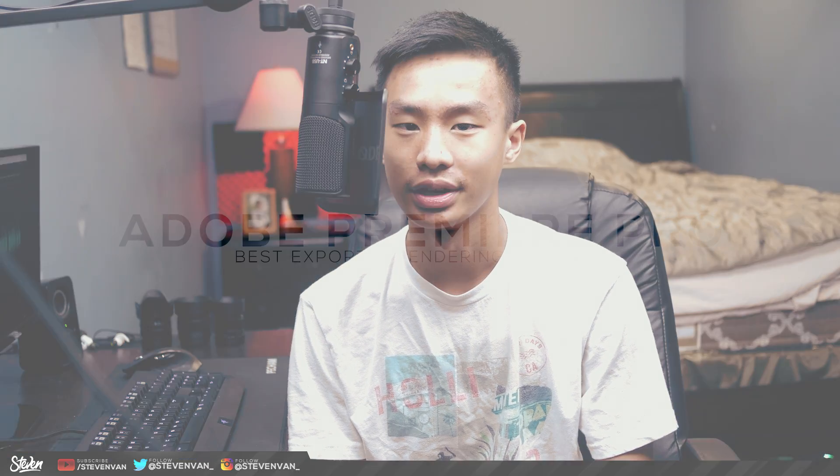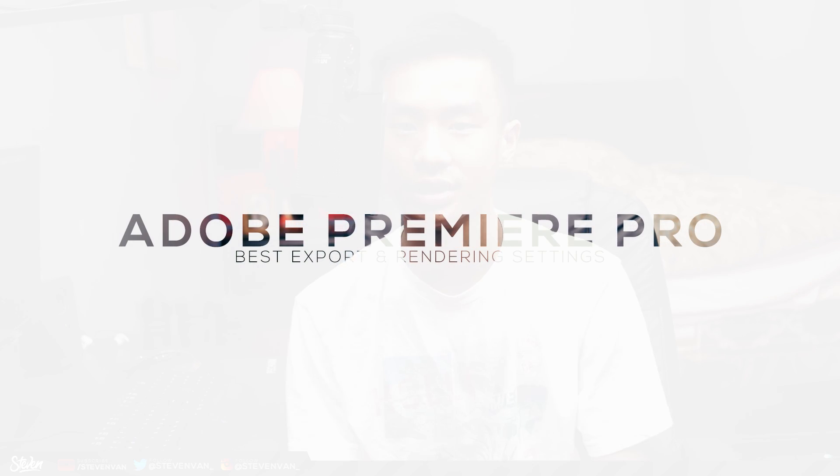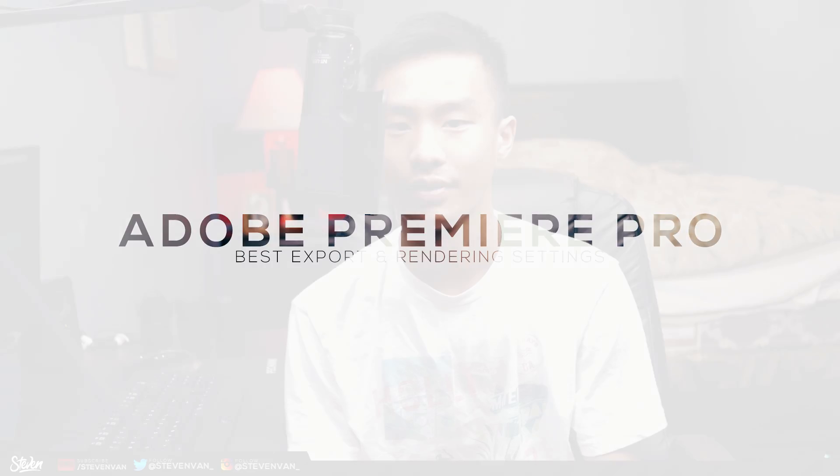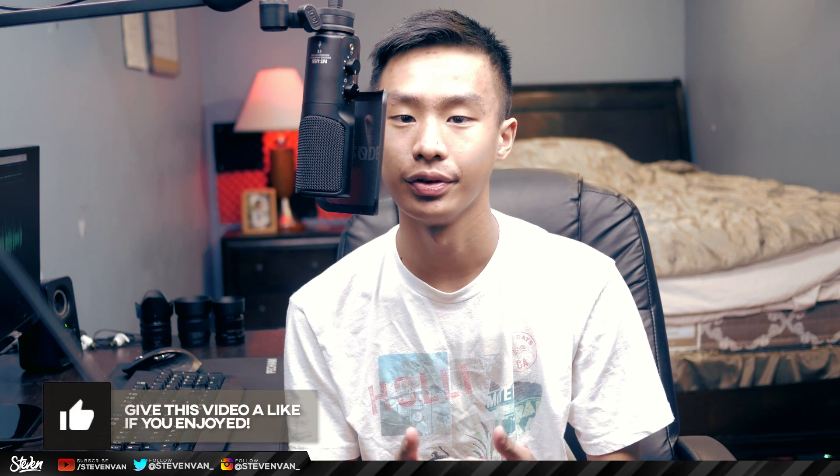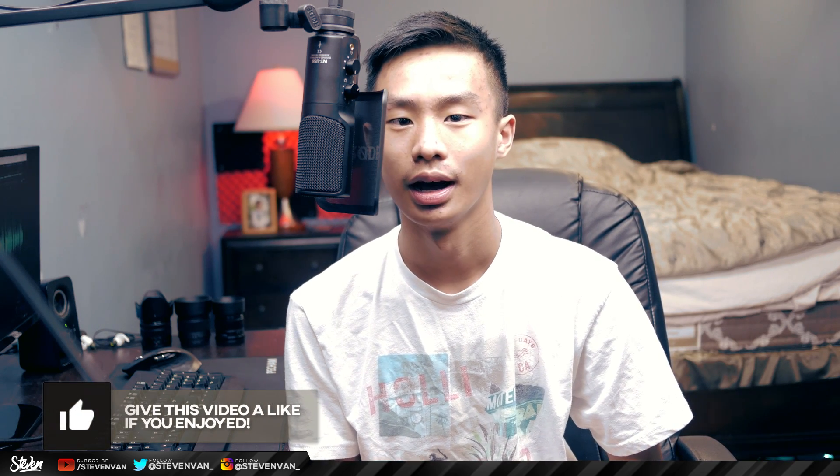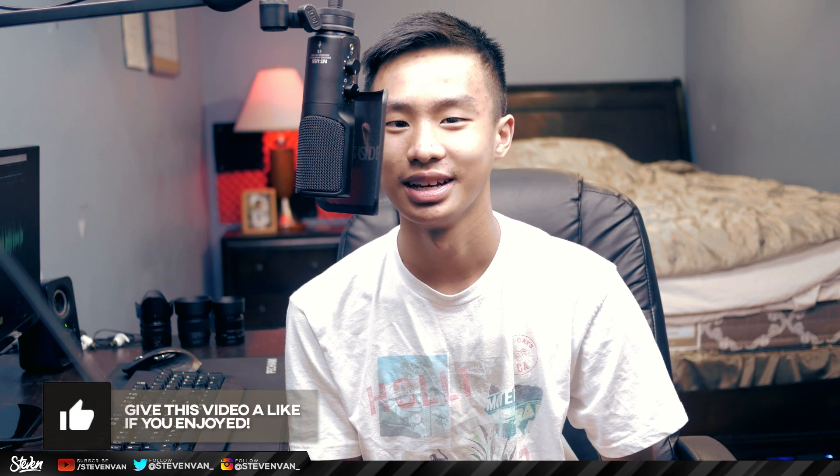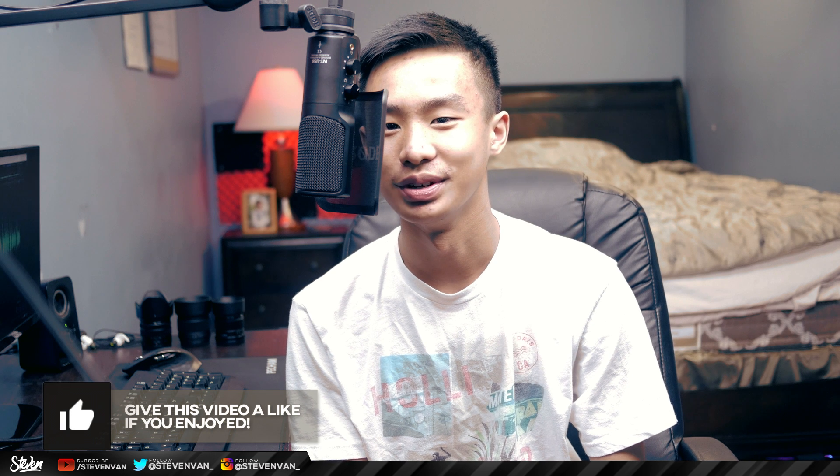Hello guys, Steven here, back with another video. Today I'll be teaching you the best rendering and exporting settings for Adobe Premiere Pro. I know a lot of you have it, so I thought I'd make a video to help you out. Also, a lot of you wanted a Premiere Pro beginner guide. If you want that, hit 450 likes on this video and I'll make one. With that being said, let's get into the video.